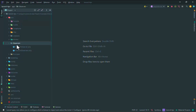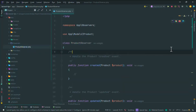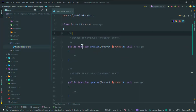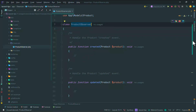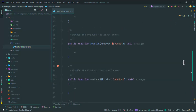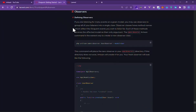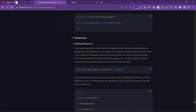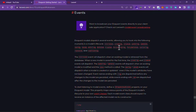When you create a new observer, in the app folder it makes a new folder named Observers. Here you can see some functions that exist in the ProductObserver class, for example: created, updated, deleted, restored, forceDelete — these are the events we talked about in the last videos.